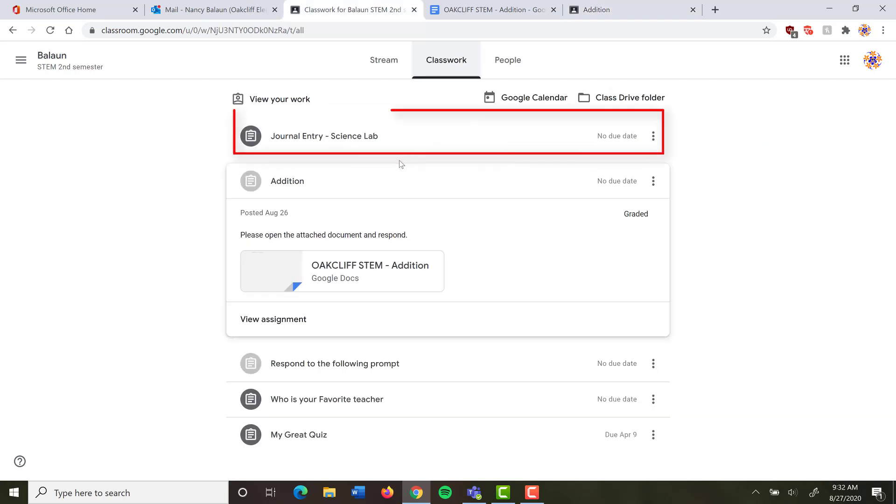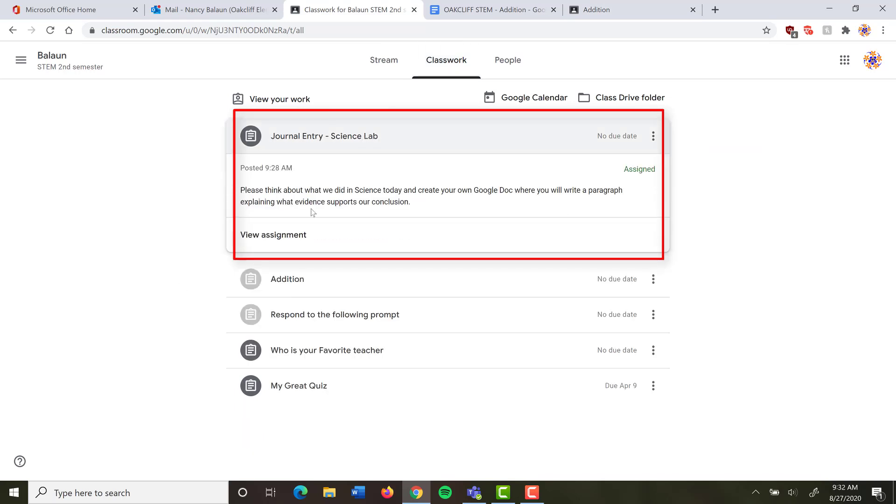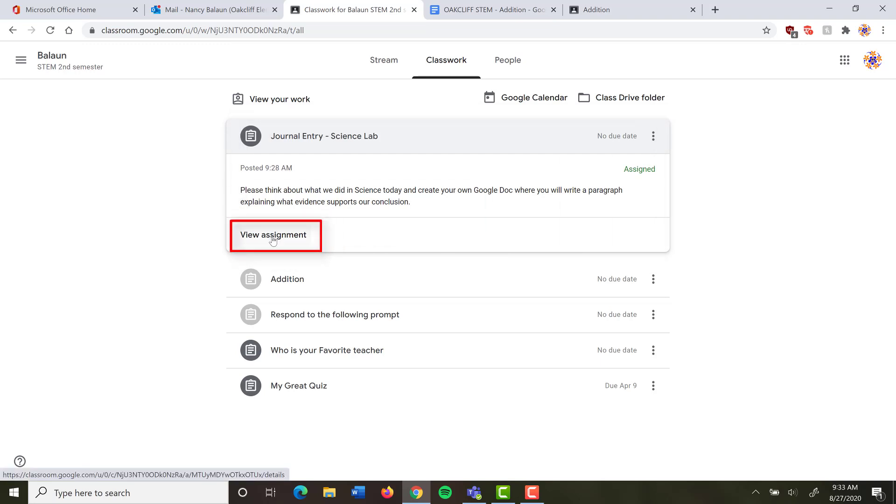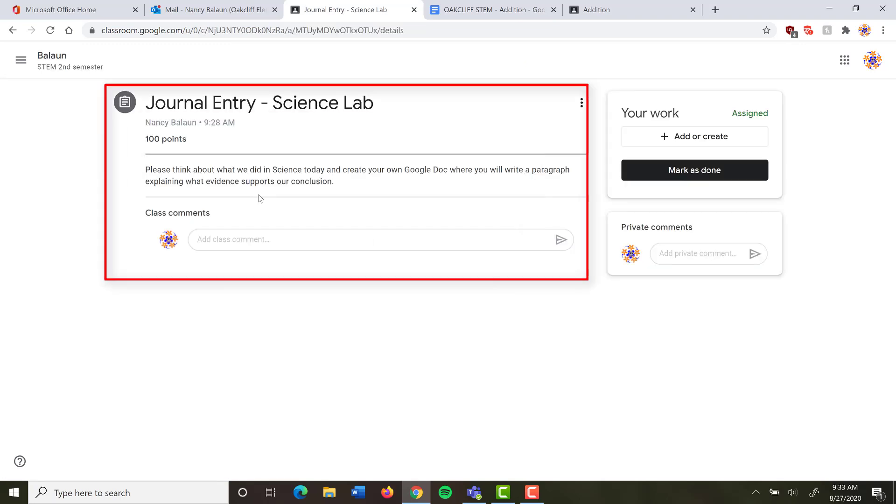So let's take a look at that other assignment I had here. Journal Entry Science Lab. This is one where my teacher has actually asked me to create a document from scratch. I don't have a document to click on. She's told me to think about what we did in Science Today and create my own Google Doc where I need to write a paragraph explaining what evidence supports the conclusions that we came up with in class. So I'm going to click on View Assignment.